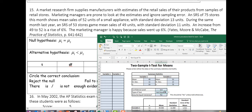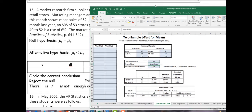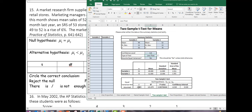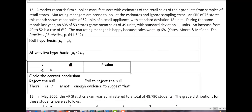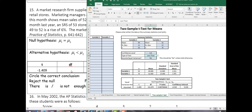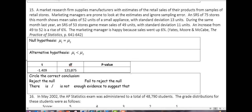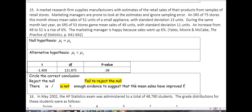We get a T-score of negative 1.49, degrees of freedom of 121.875, and a P-value of 0.08. Since our P-value is bigger than 5%, we fail to reject the null. There is not enough evidence to suggest that mean sales have improved from last year.